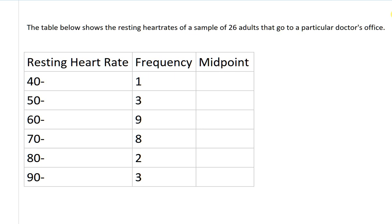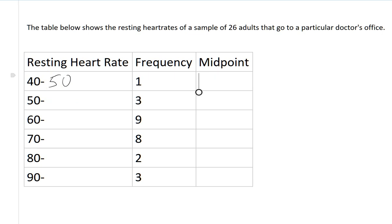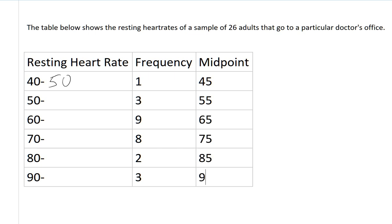Each of the midpoints is going to be the midpoint of one of the rows of data. So for here, the data going from 40 to 50, I need to figure out what the midpoint is. Halfway between 40 and 50 is 45. And so on, between 50 and 60 is 55, 65, 75, 85, and 95.